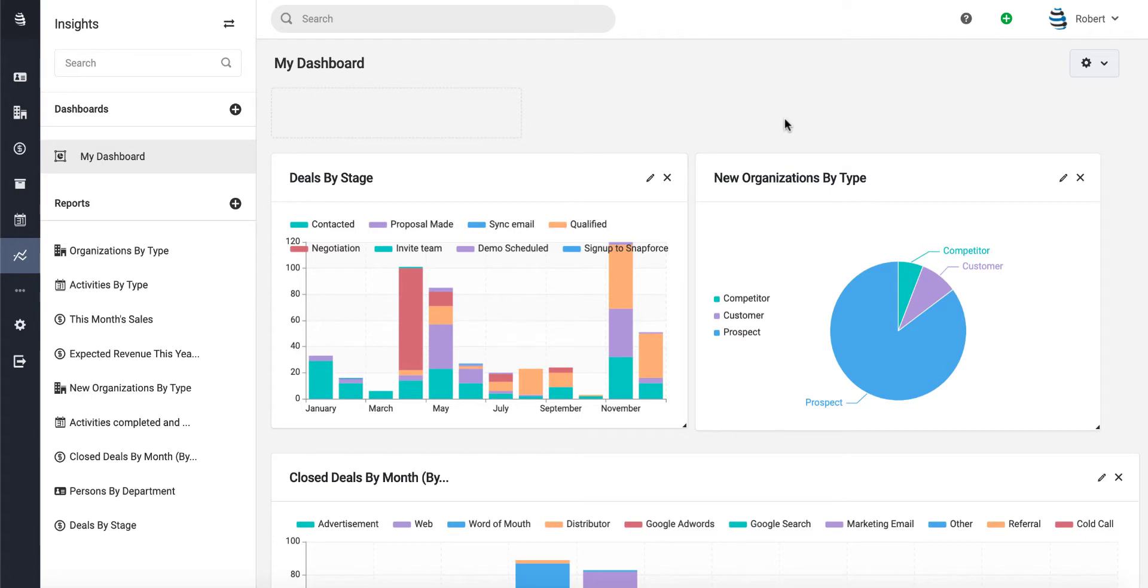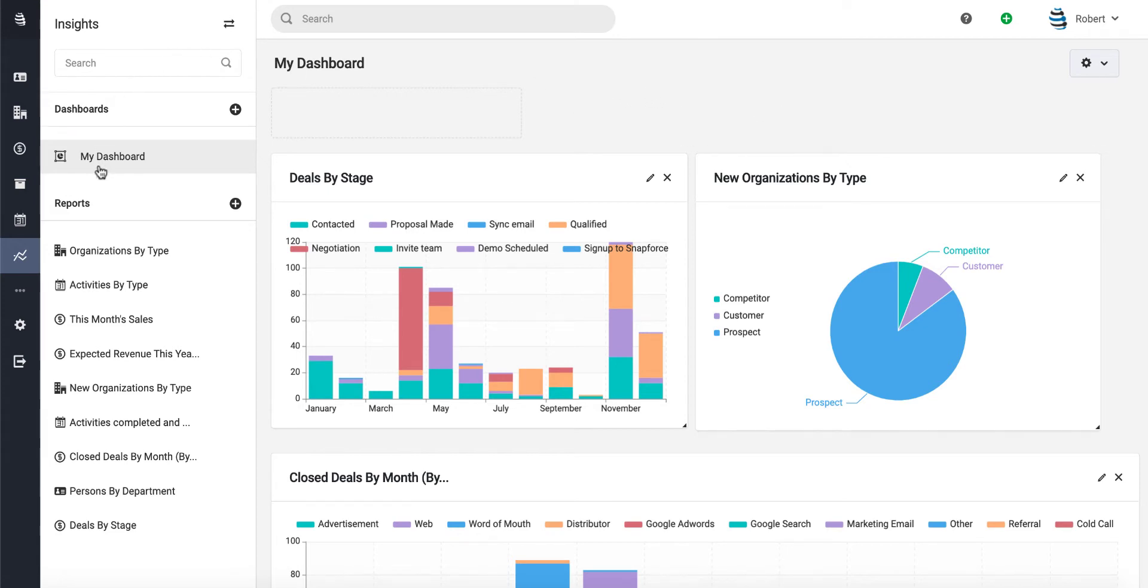In Snapforce, reports and analytics is extremely simple. In this video, let's go over how to create your own dashboards and add your own reports to them. To get started, let's create our first dashboard on the left